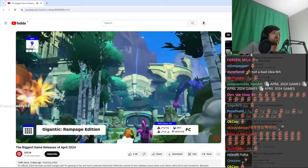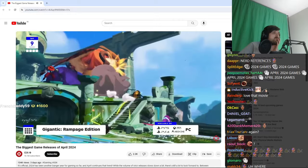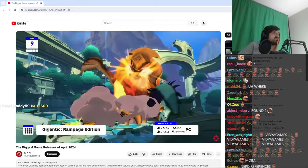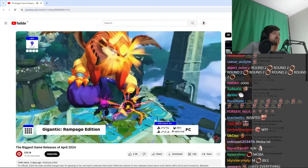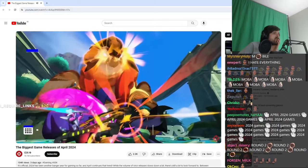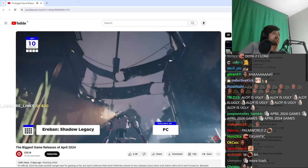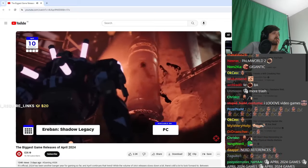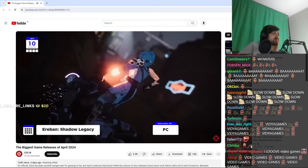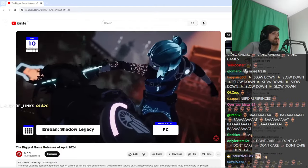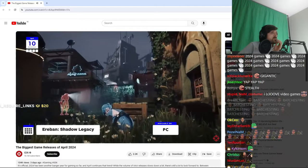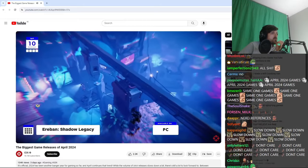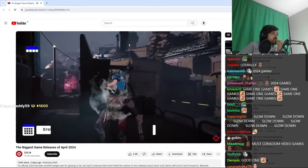On the 9th, the 5v5 MOBA-inspired hero shooter Gigantic gets a definitive Rampage Edition, which is coming to the PlayStations, Xboxes, and PC. On April 10th, Eraban Shadow Legacy stealth drops on PC. Not actually, because we know about the release date in advance, but it is a stealth platformer, so you will literally do a lot of stealthy stuff to get the drop on people. Get it?